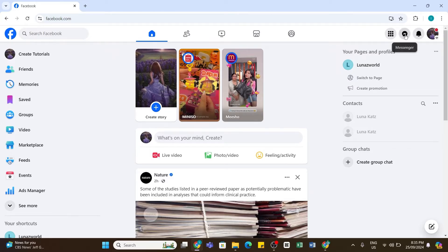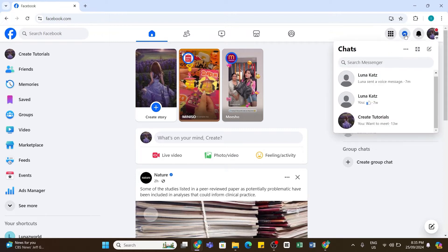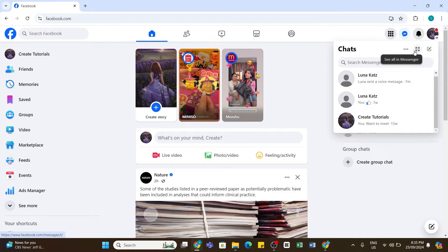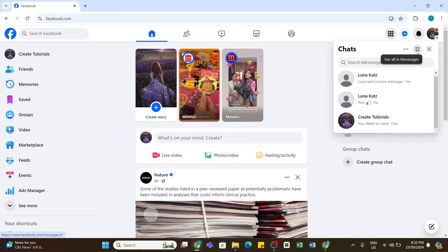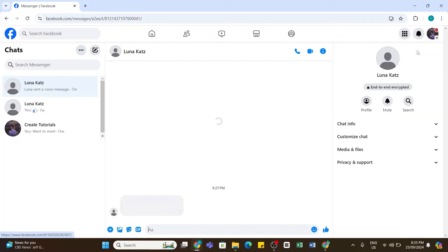Once you click on it, you will need to click on this arrow-like icon that says 'See all in messenger.' Once you click on it, you will be taken to the messenger.